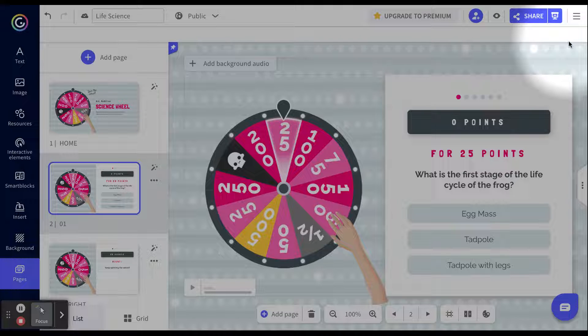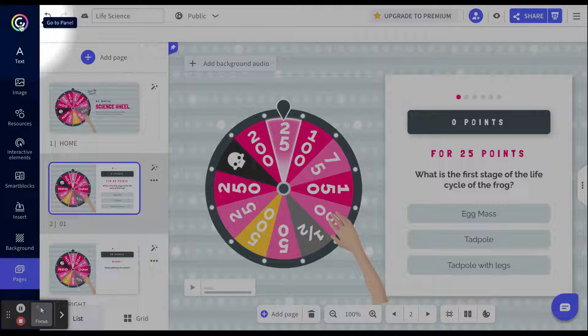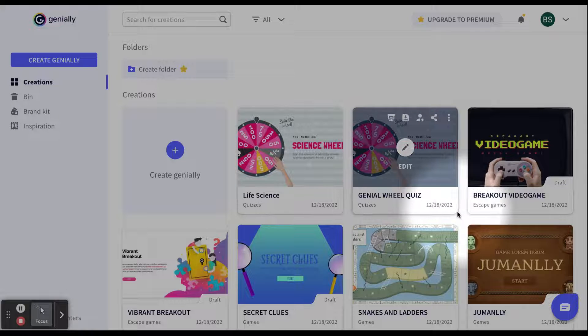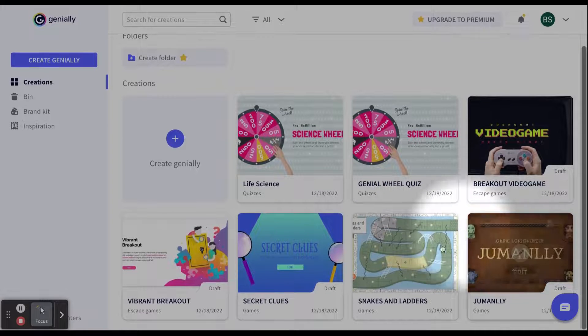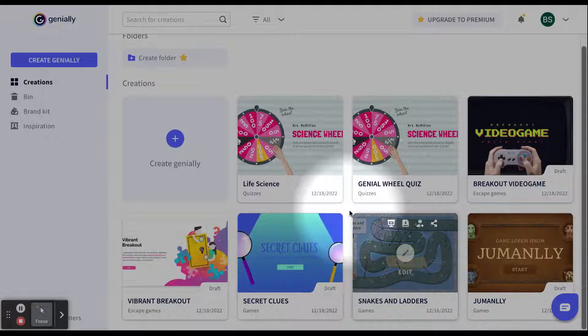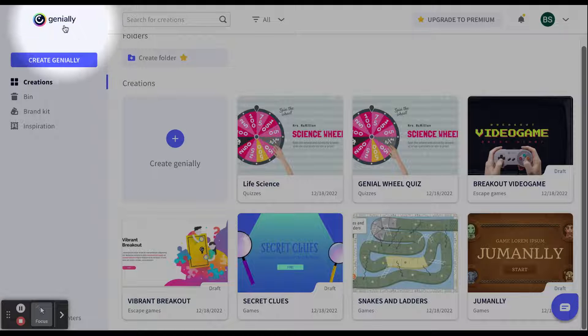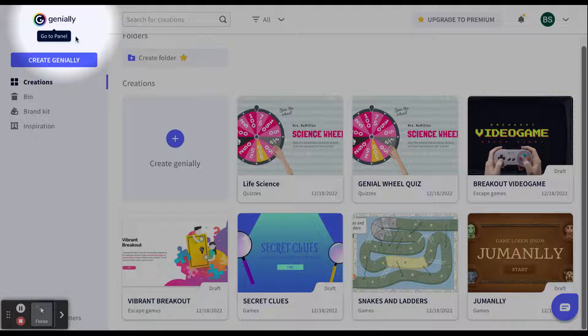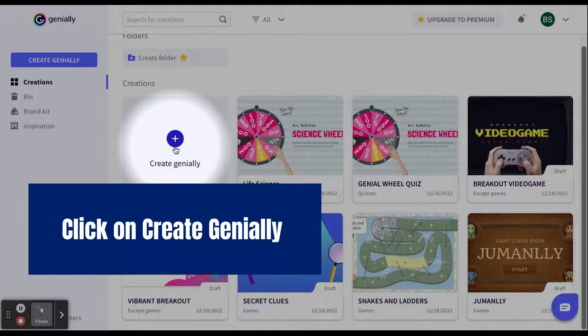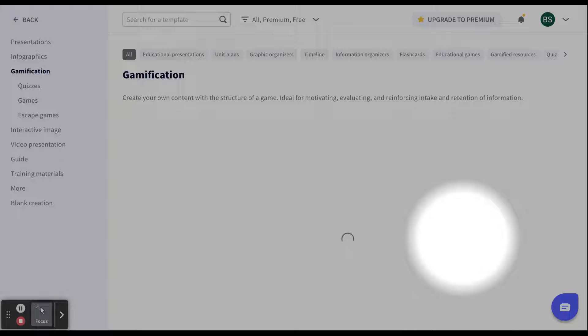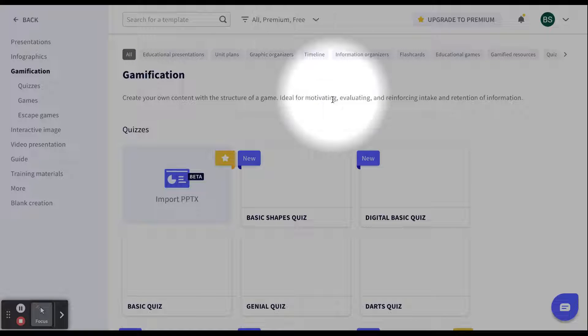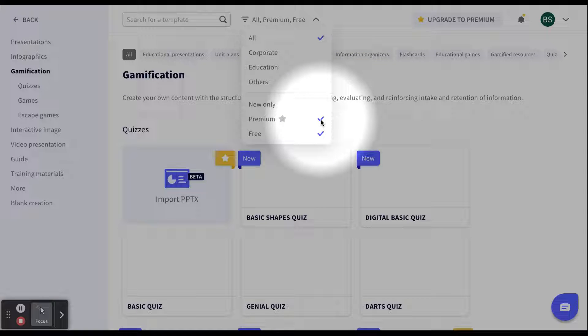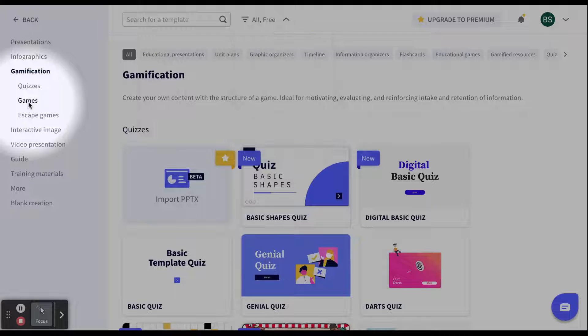In order to get back to our creations, we can always click the Genially icon up in the left-hand corner and it takes us back to the beginning. And here is where you'll have all of your Geniallys that you've created are all going to be right in this main section. You can also use Genially to create a game. So, so far we've done quizzes. Let's look at how we're going to do the game portion of gamification. Select gamification again. The one thing I always do is I always come up here to the all premium and free and I unselect that premium because I don't want to fall in love with the template and then realize I can't use it.